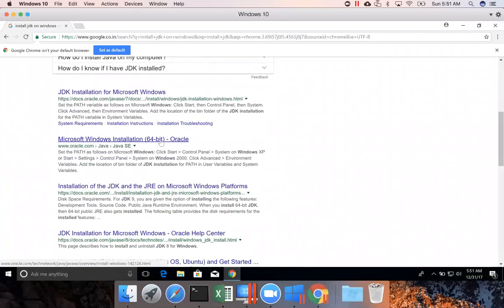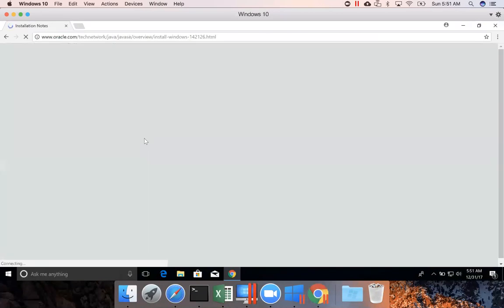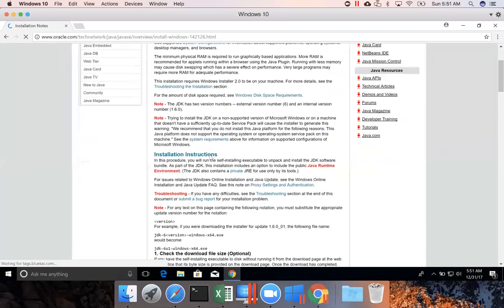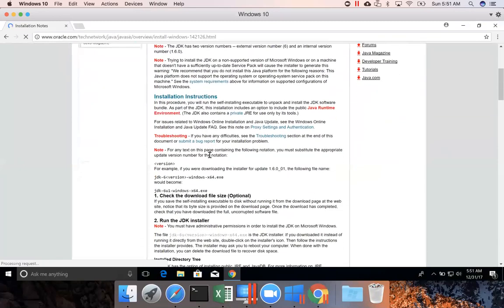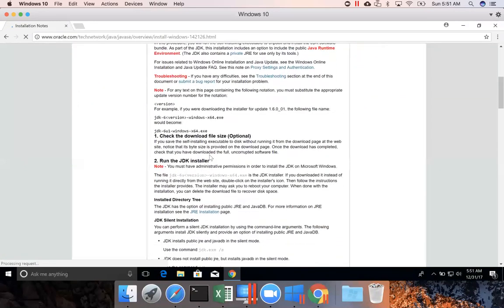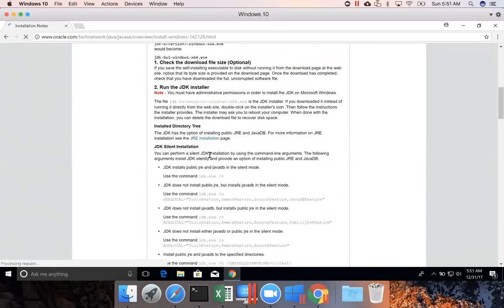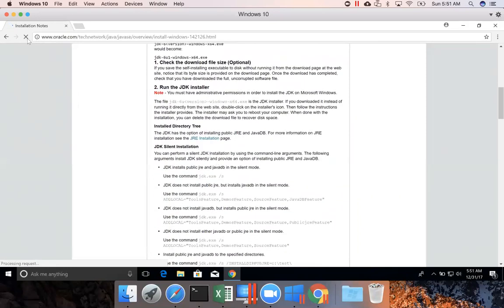Go to this one, Microsoft Windows installation 64-bit Oracle. Okay, not this one.